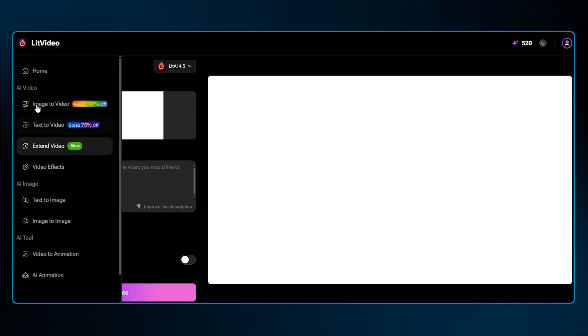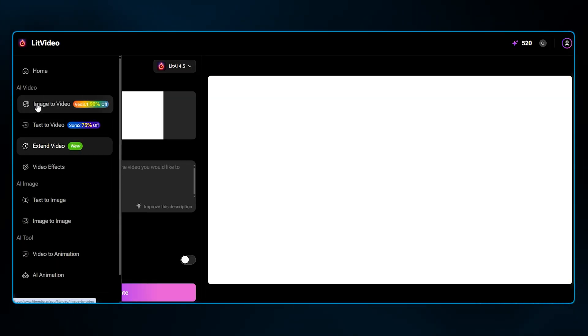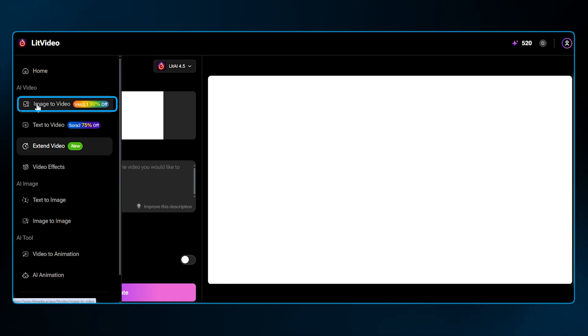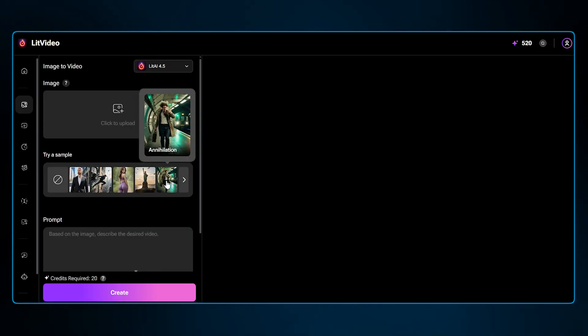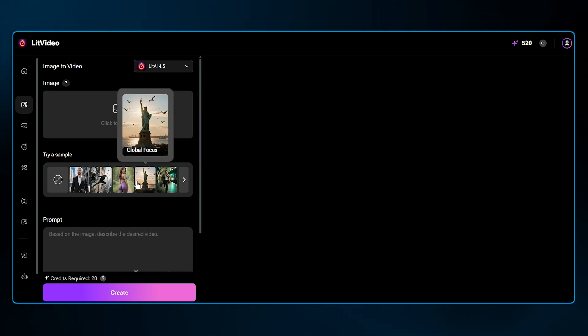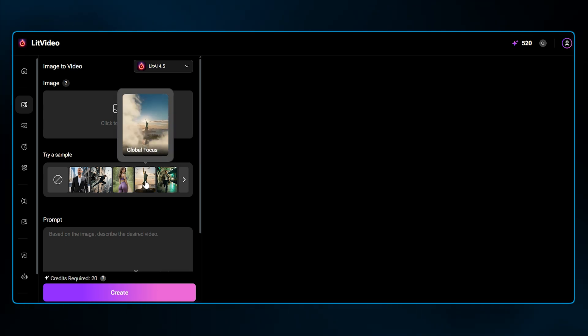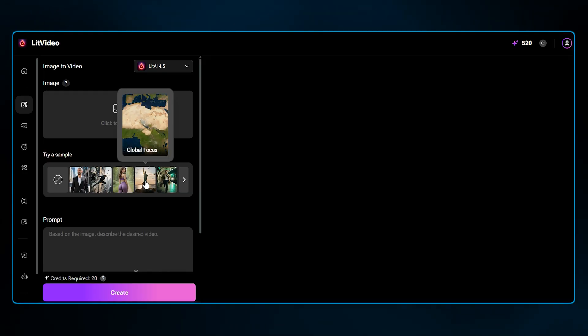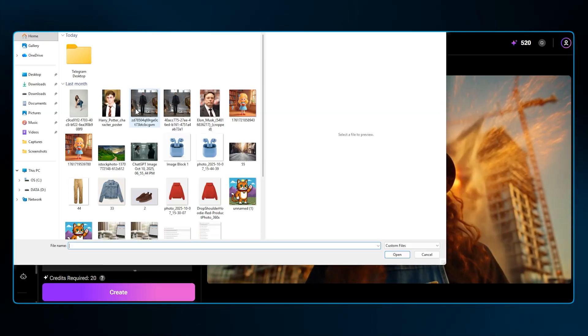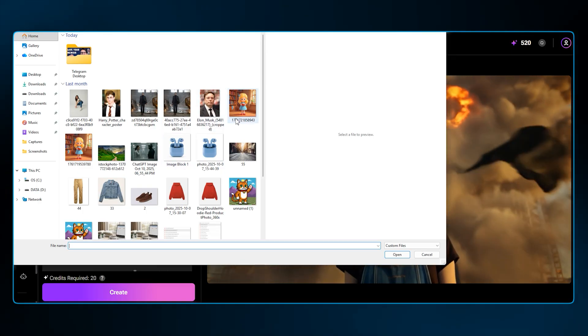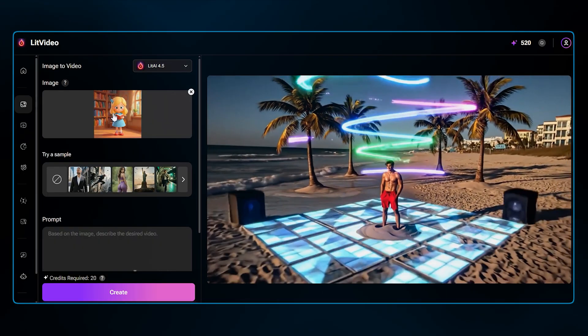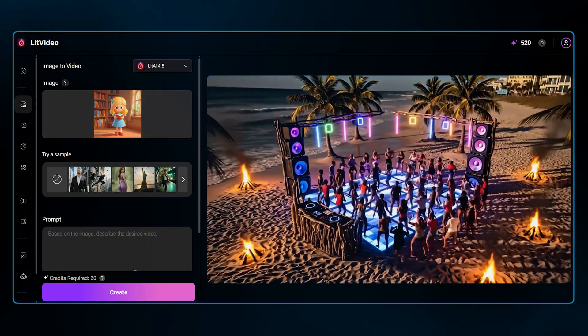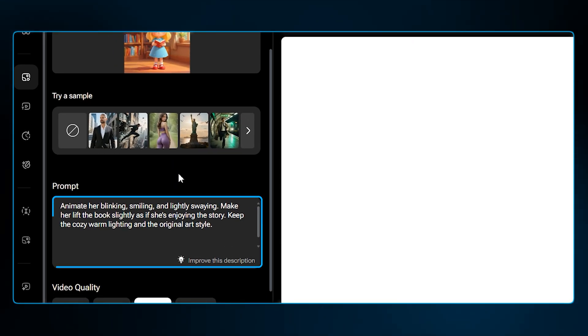Now, let's explore the feature that's driving so many viral trends: image-to-video. This is how you can take any static image and bring it to life. We've all seen those animated characters or talking avatars. This is how they're made. The process is simple. You upload your image, let's say a cartoon character you created. Then you write a prompt describing the motion you want to see.